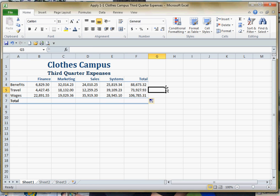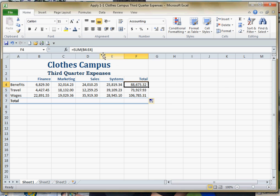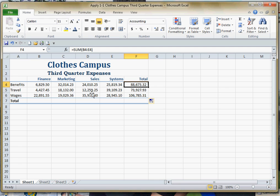This works because in Excel the computer doesn't actually read the formula as we read the formula. When I'm looking at this and you can see the formula up here on your formula bar, it's saying to add up the cells in the region B4 through E4. What Excel is reading though is add up the cells that start four cells to the left all the way through one cell to the left. And since it reads it that way, when I copy it down it continues to read four cells to the left all the way through one cell to the left, adding them up.